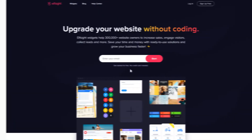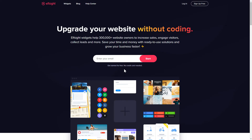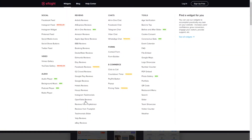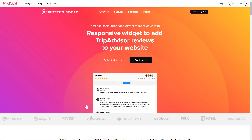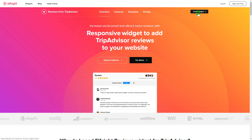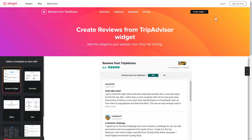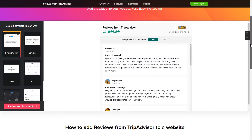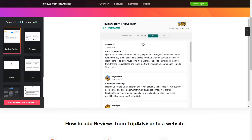First of all, let's go to Elfsight.com and choose the TripAdvisor reviews widget in the menu list. Click create widget. You can find the direct link in the video description. Let's create your widget.